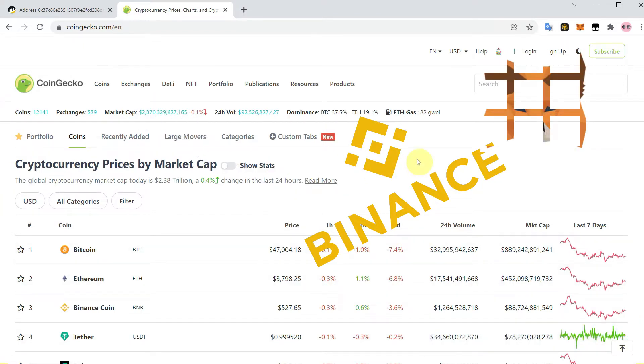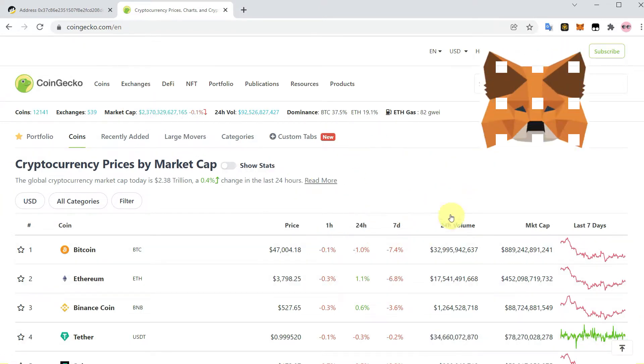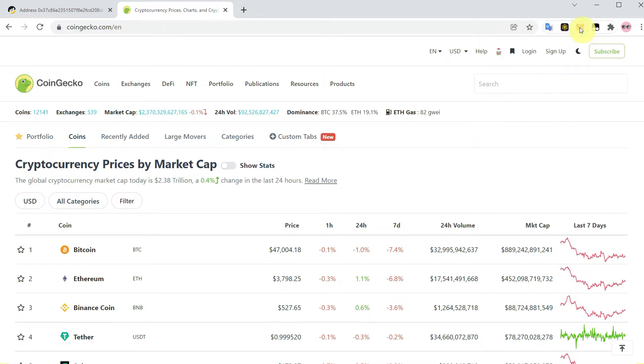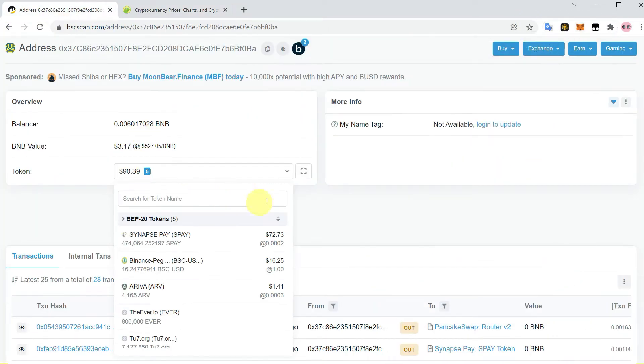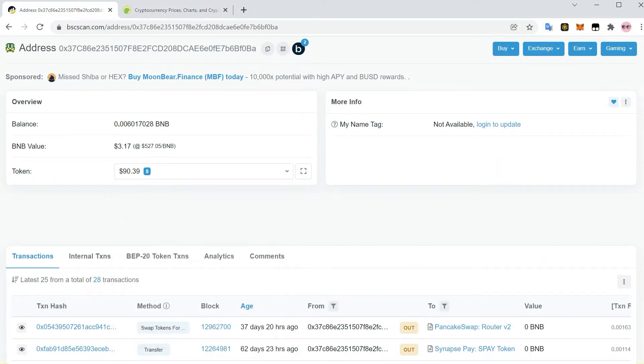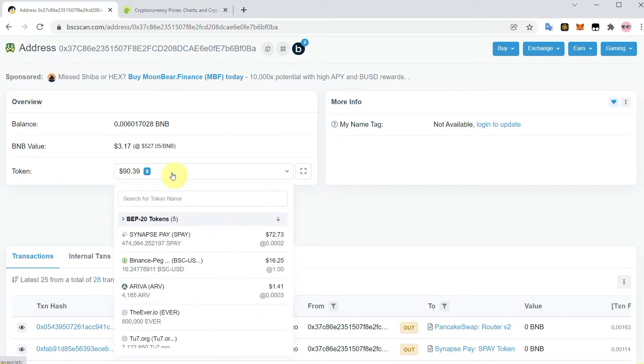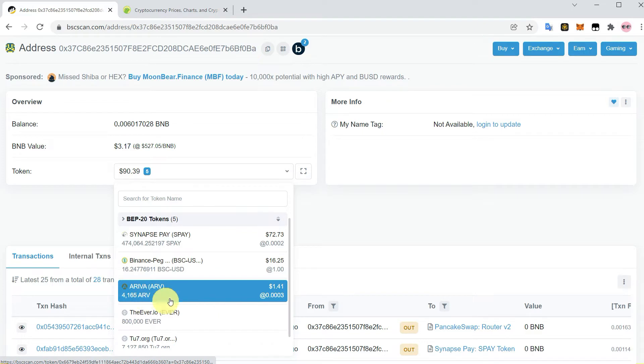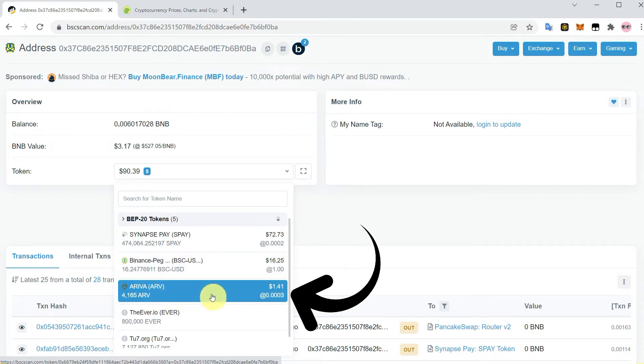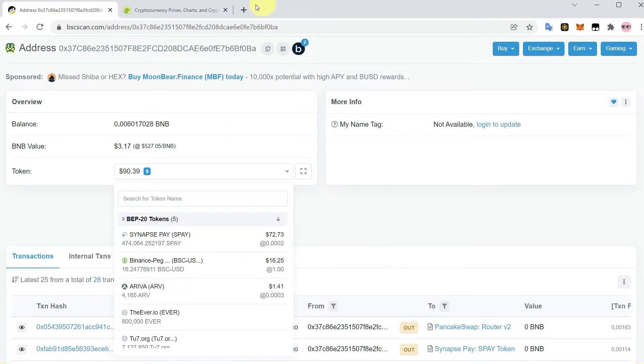For example, here you can see on BSCScan I have searched my address, and in this address you can see that I have some tokens such as this token ARV which I bought from PancakeSwap and it is showing here on BSCScan.